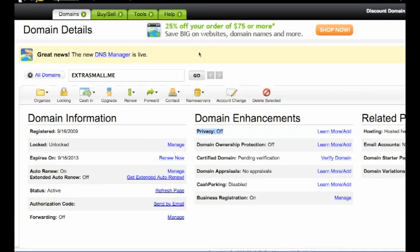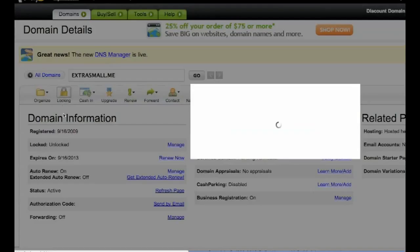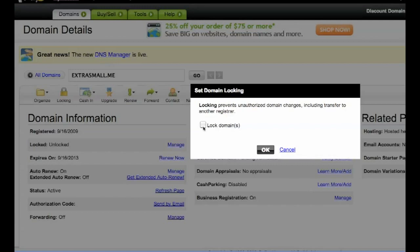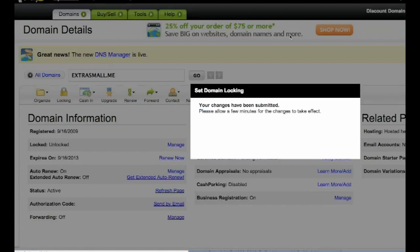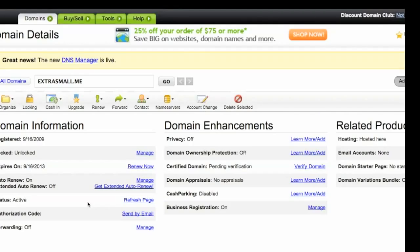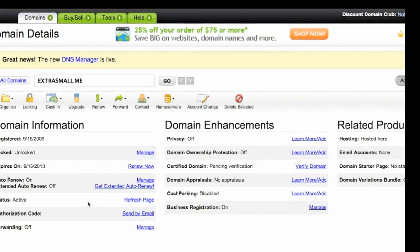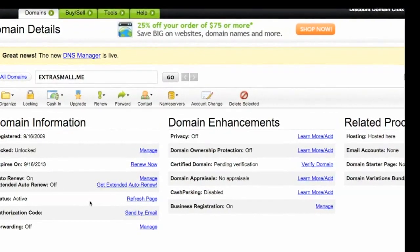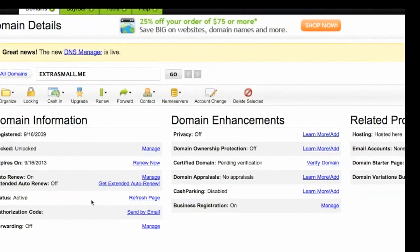The second thing you want to do is go back to the screen and click on locking. A little screen will pop up, and you just need to unlock your domain. If this is locked, you can't transfer your domain. If it's unlocked, you will be able to. So just hit OK. That's pretty easy, right? Now your domain is unlocked.